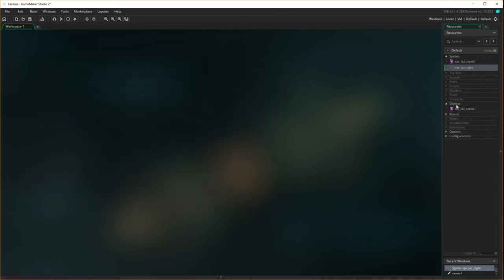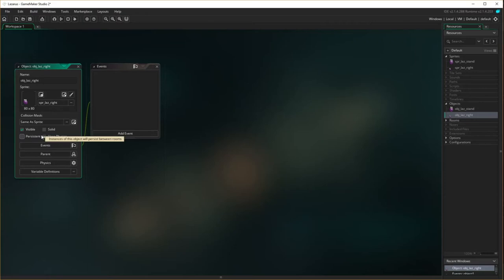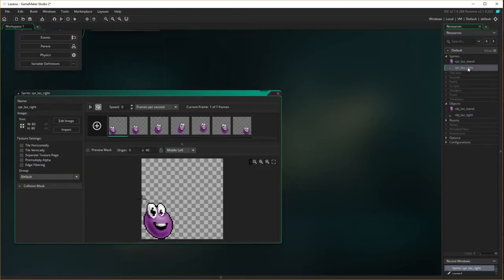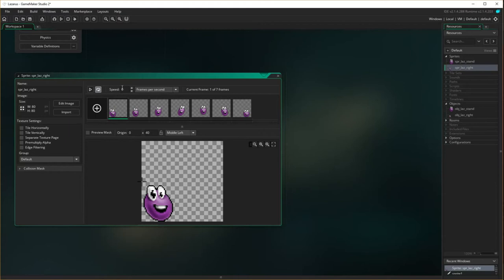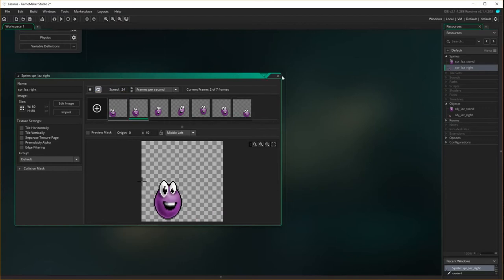Now let's make the object: right-click, create object — obj_laz_right. I need to add the spr_laz_right sprite. I also forgot the animation speed — let's go back to the laz_right sprite and set the animation speed to about 24. That looks about right. Close it.